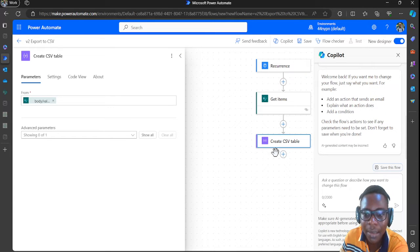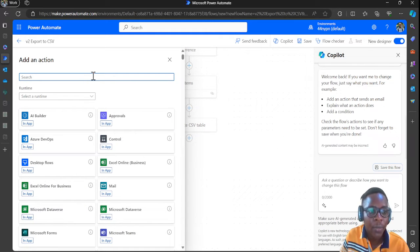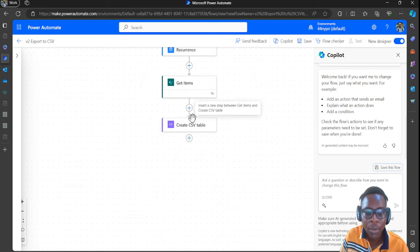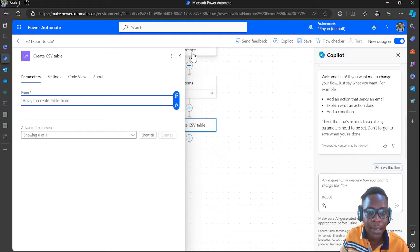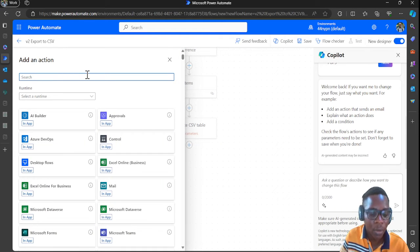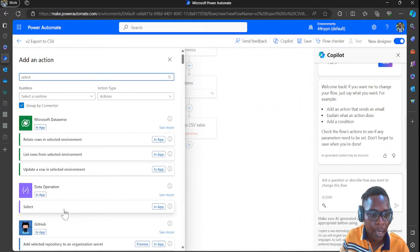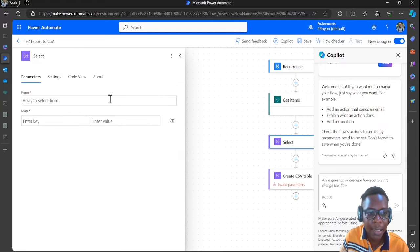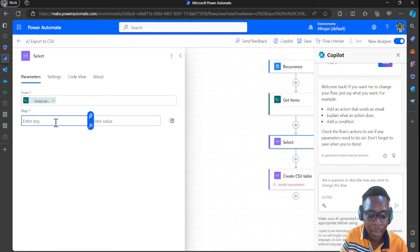After getting that, click 'Add an Action' again. Actually, before the CSV table, we need a 'Select' action — also from Data Operations. This Select action is placed before Create CSV Table and will be used to map and prepare the data columns.